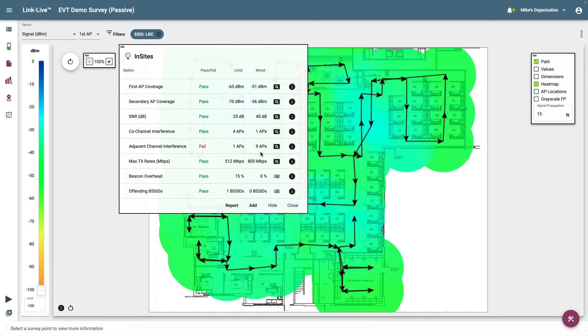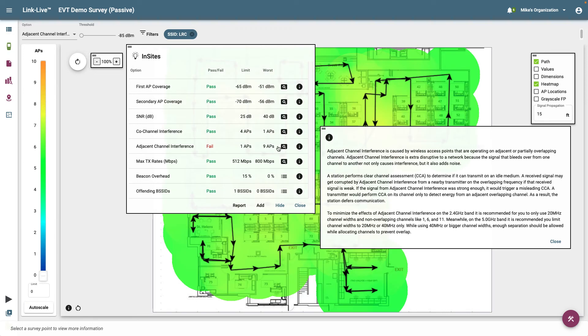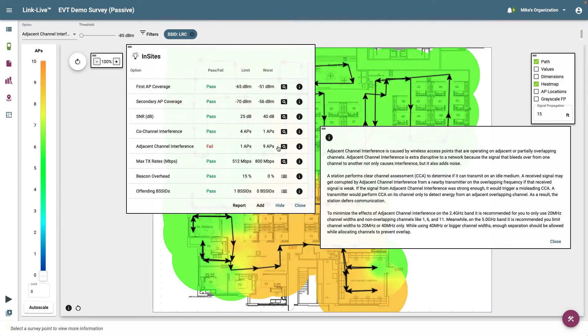Our threshold was set to 1 AP. However, we can see the worst case was 9 APs. To see where that is occurring on the heat map, I'll click on the magnifying glass icon to apply that option to the map.